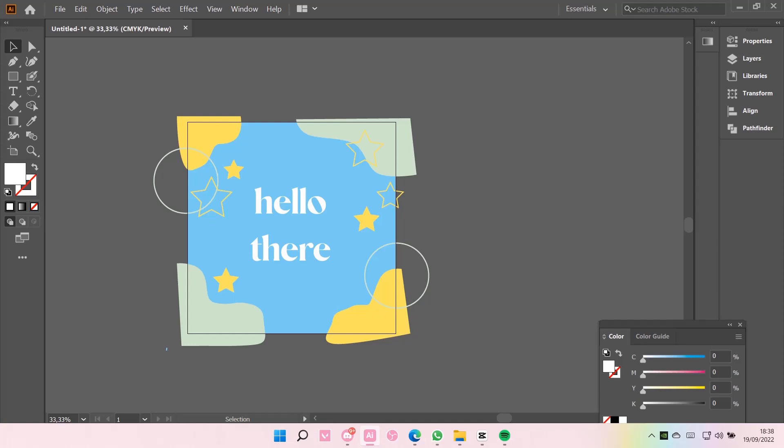Hey guys, and welcome back to this channel. In this video, I'll be showing you guys how you can trim excess illustrations on Adobe Illustrator CC.